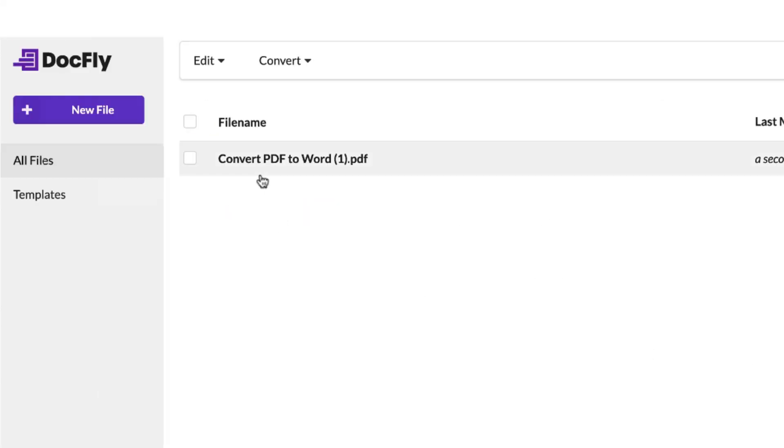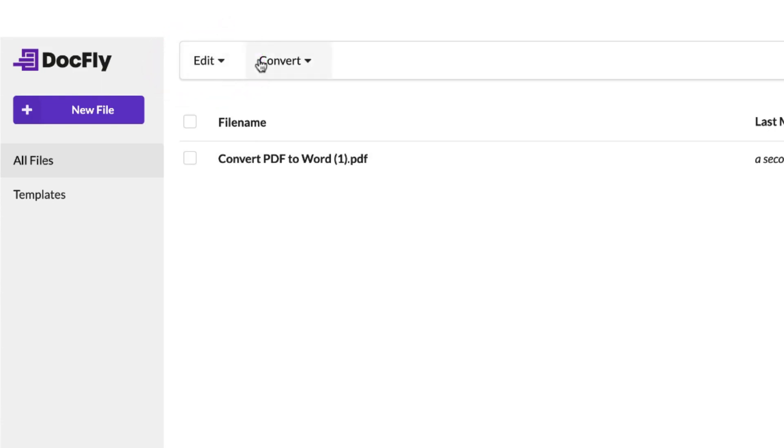And Docfly has now taken me to my dashboard where I can see my PDF form uploaded.